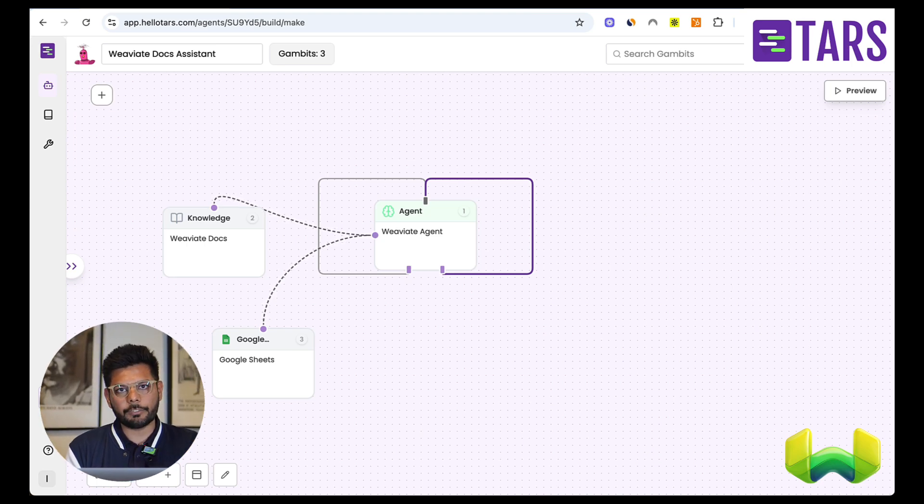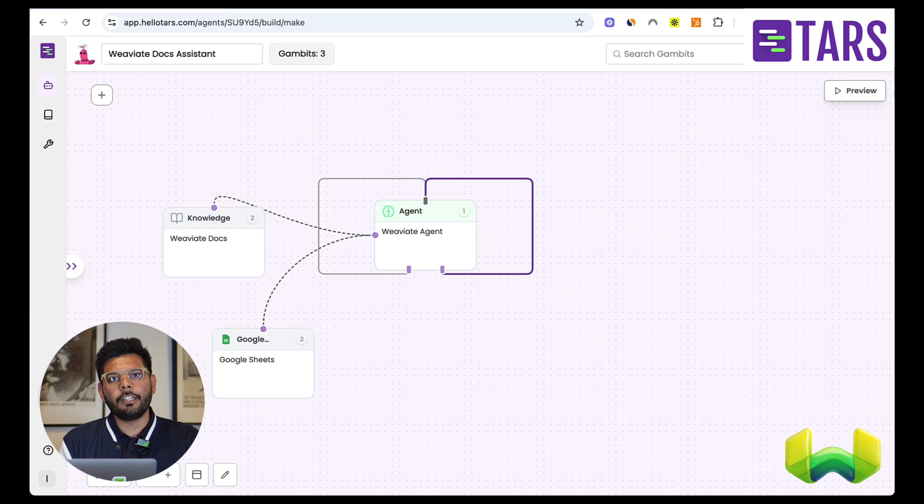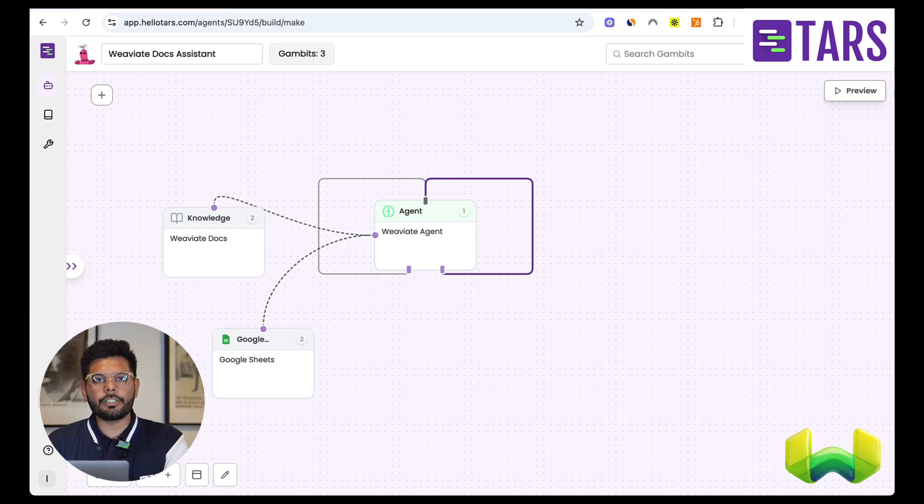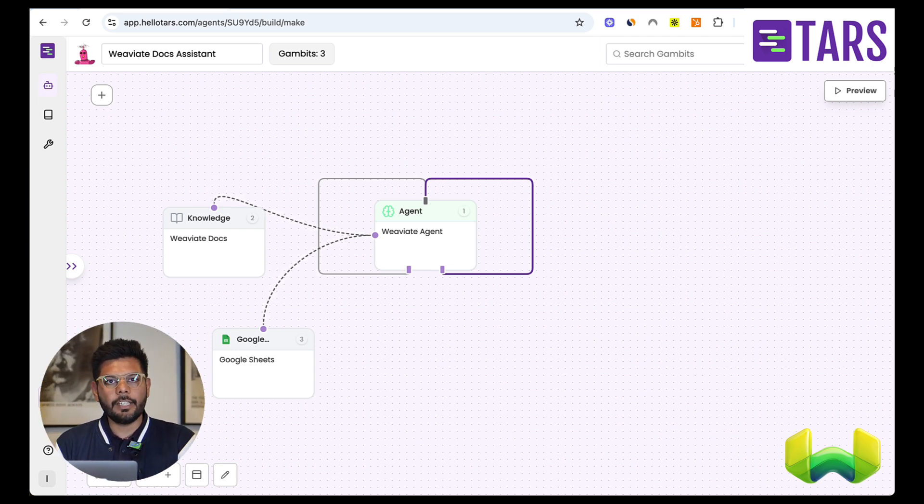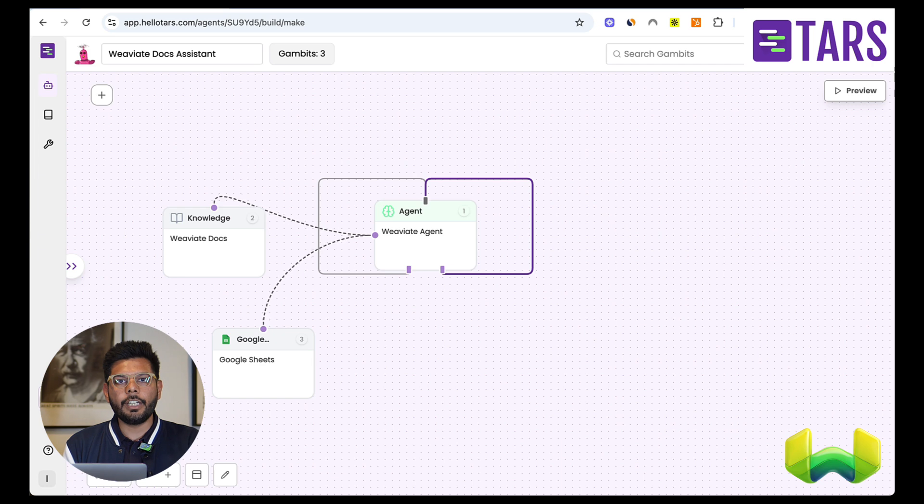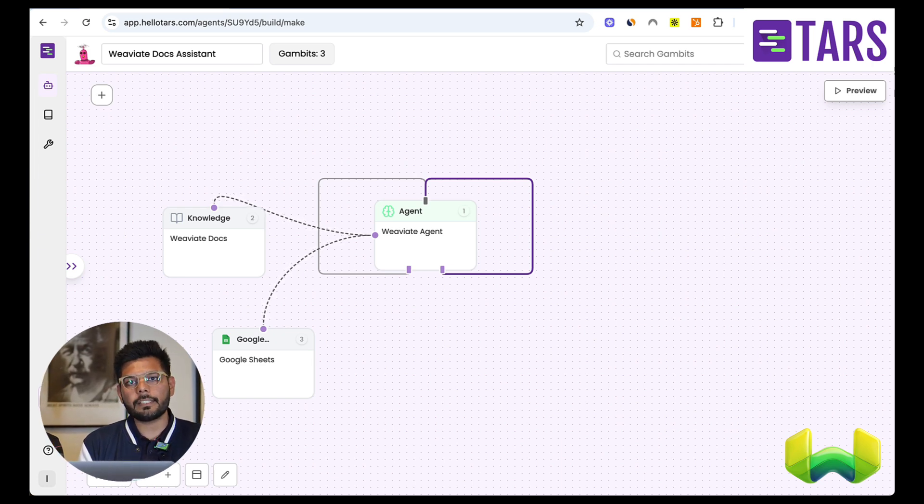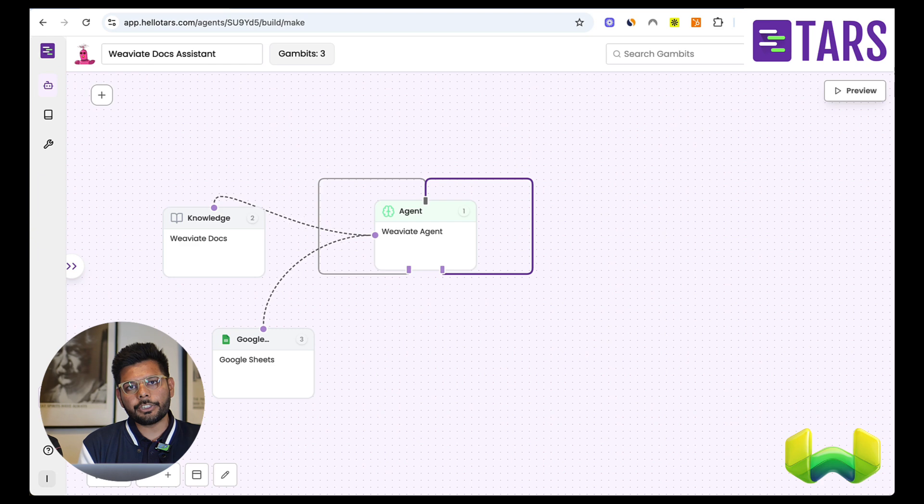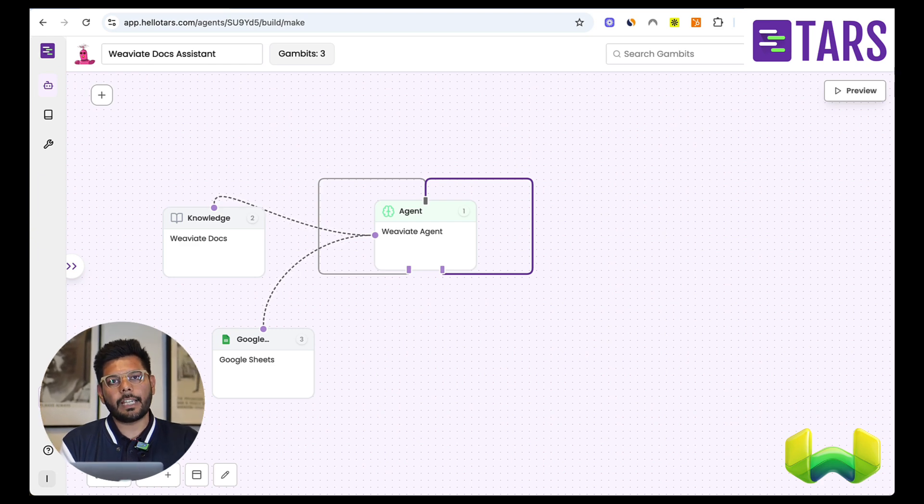And then you connect it to knowledge which has been connected as a tool. So it's a retrieval tool and this knowledge is basically your business knowledge or from your website, from PDF documents indexed and saved. And third, you connect it to tools. And in this case, I've connected it to Google Sheet as a tool to take a certain action.